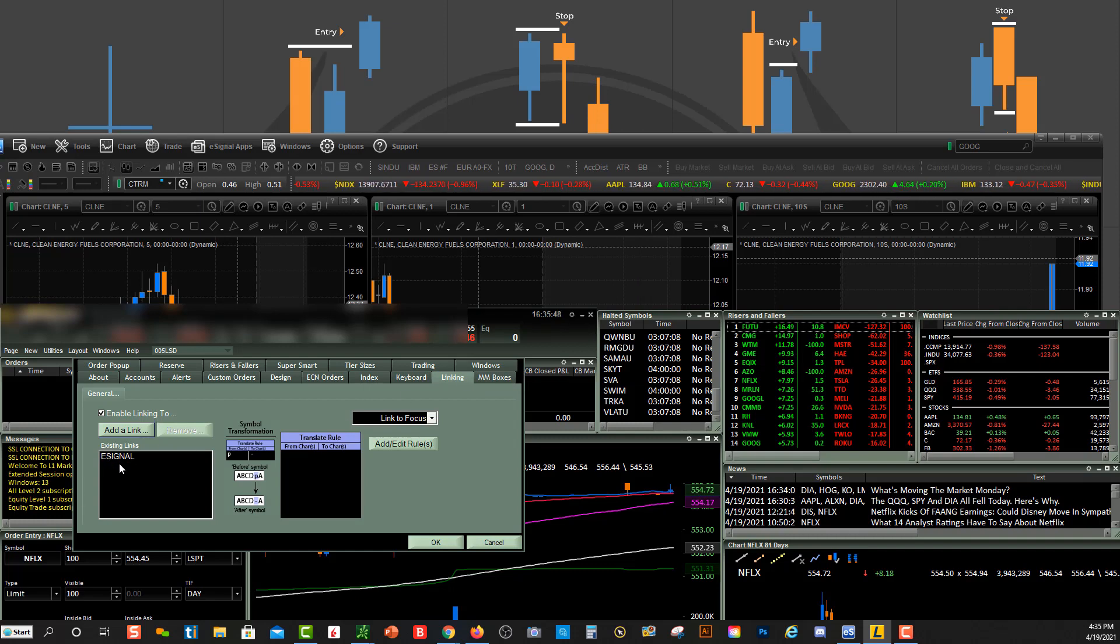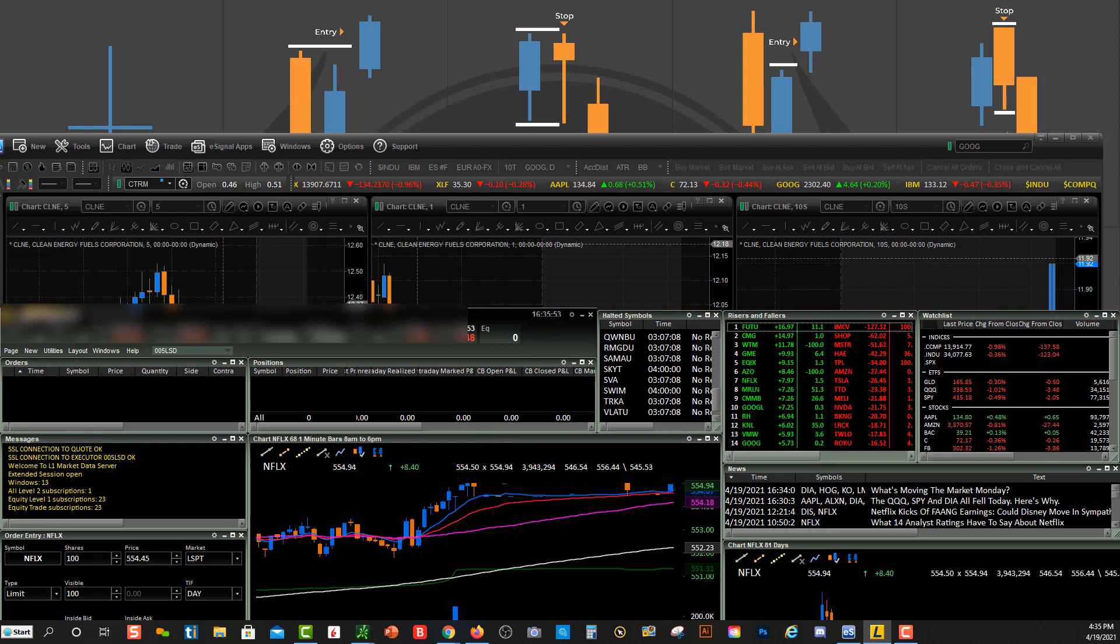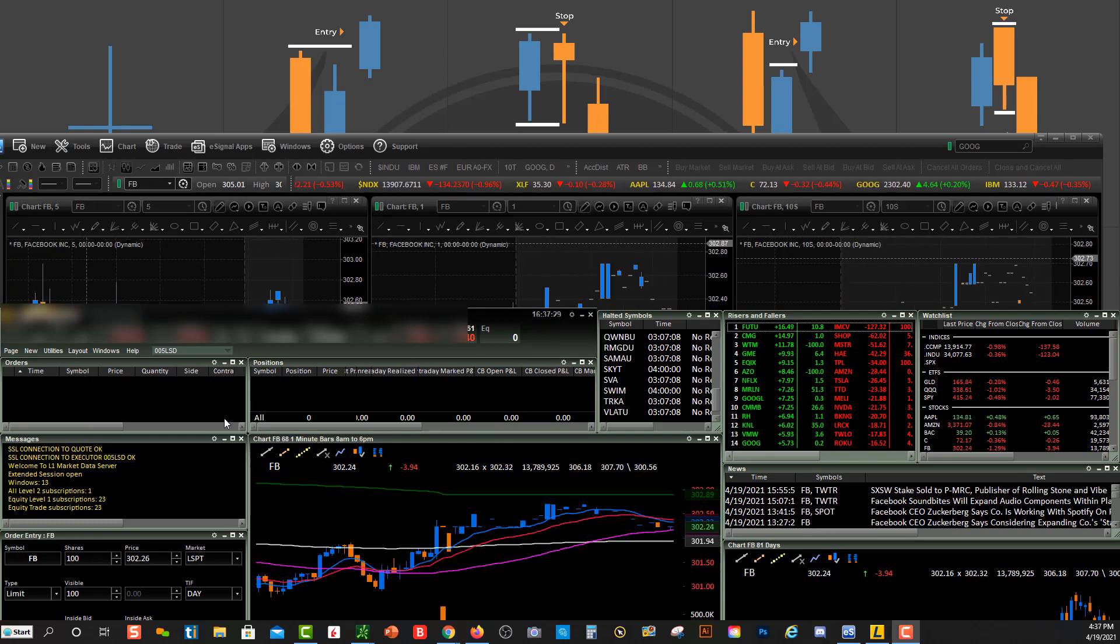Once I've done that I'm going to click Select and you're going to see eSignal right here. Just click OK and now your Lightspeed and eSignal charts are connected.